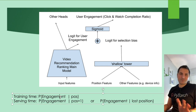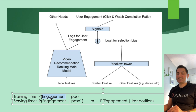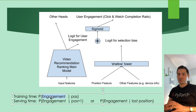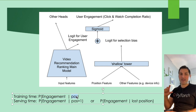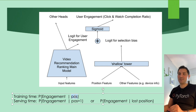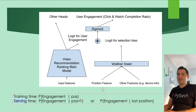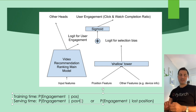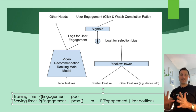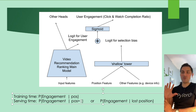In training, the model predicts engagement probability given the position of the recommended video. In serving/inference time, this position feature is removed — they assume all candidate videos are in position one, and let the network predict the probability of engagement without position bias.